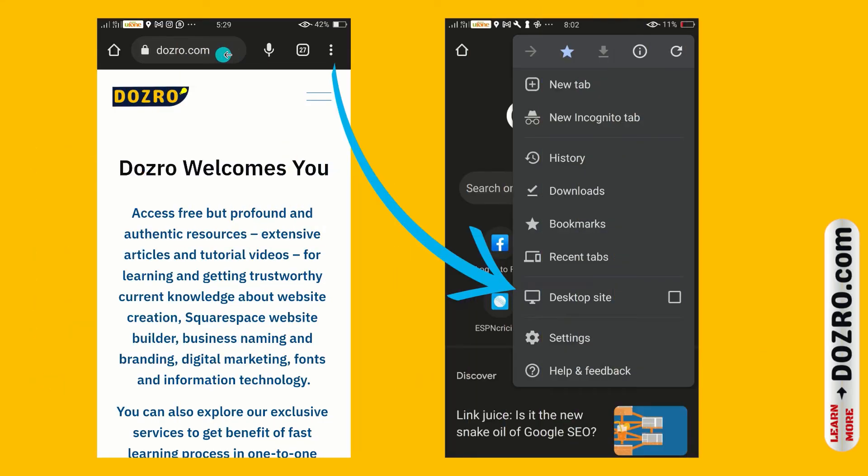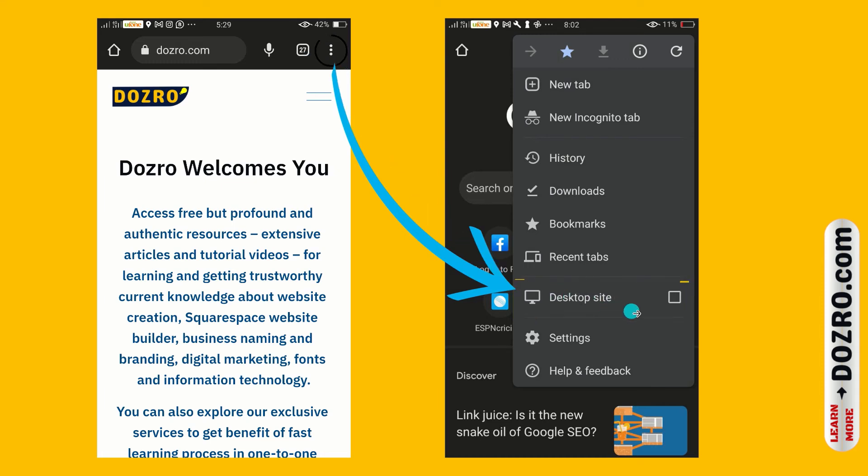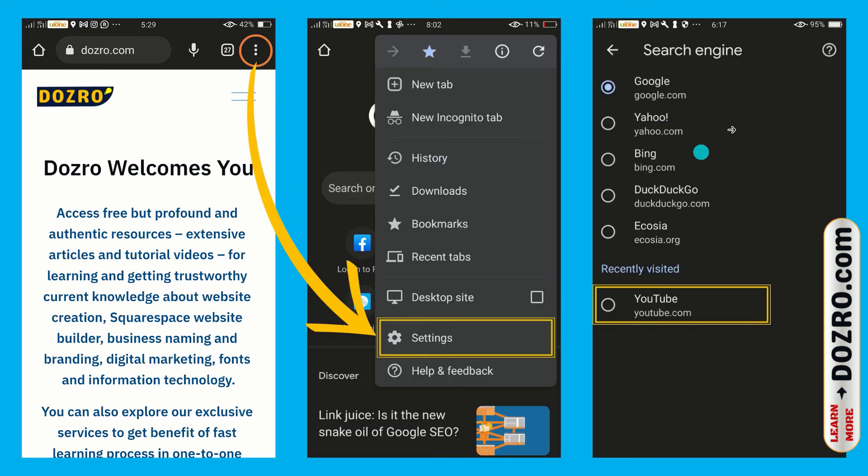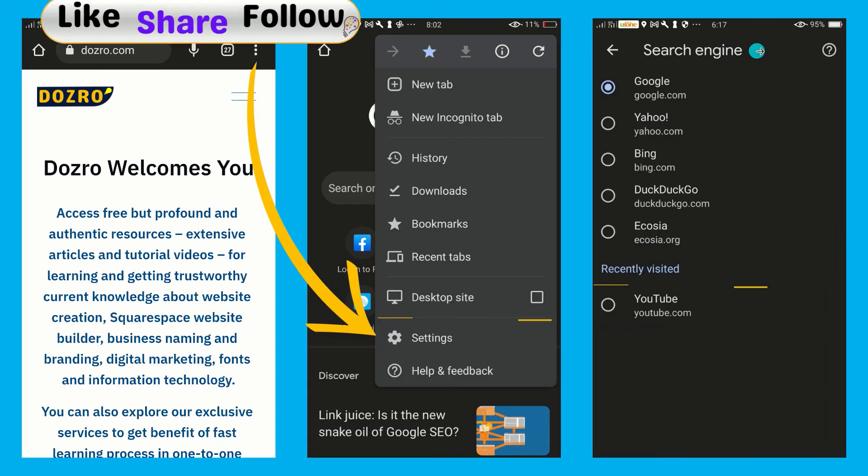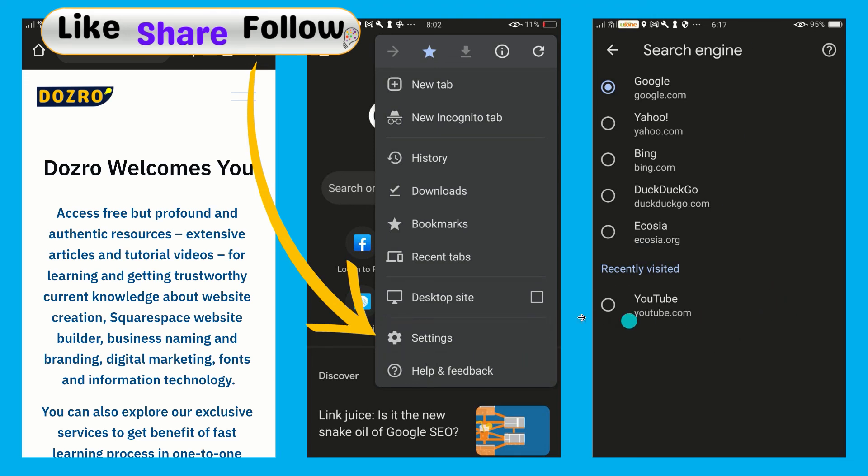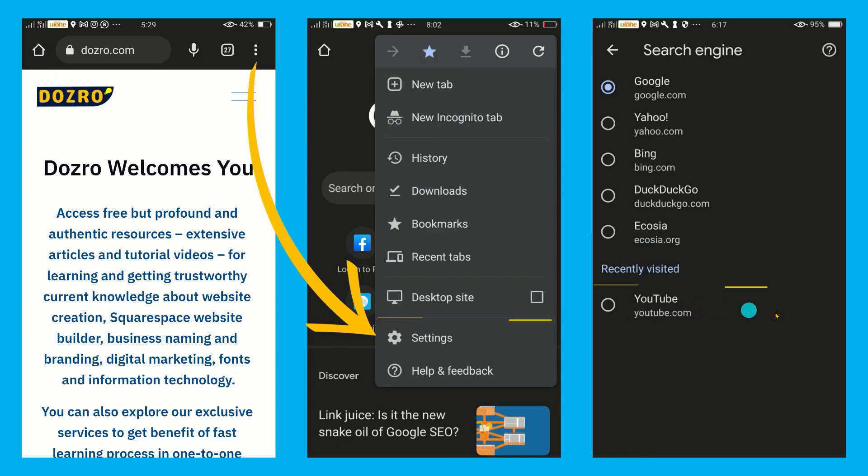In mobile phone, open any search capable website such as YouTube in Chrome. Check mark the desktop site option. Then, perform any search in search bar of YouTube. Now click three dots, settings and then search engine. You can see that now YouTube is appearing as search engine option. Just select it.